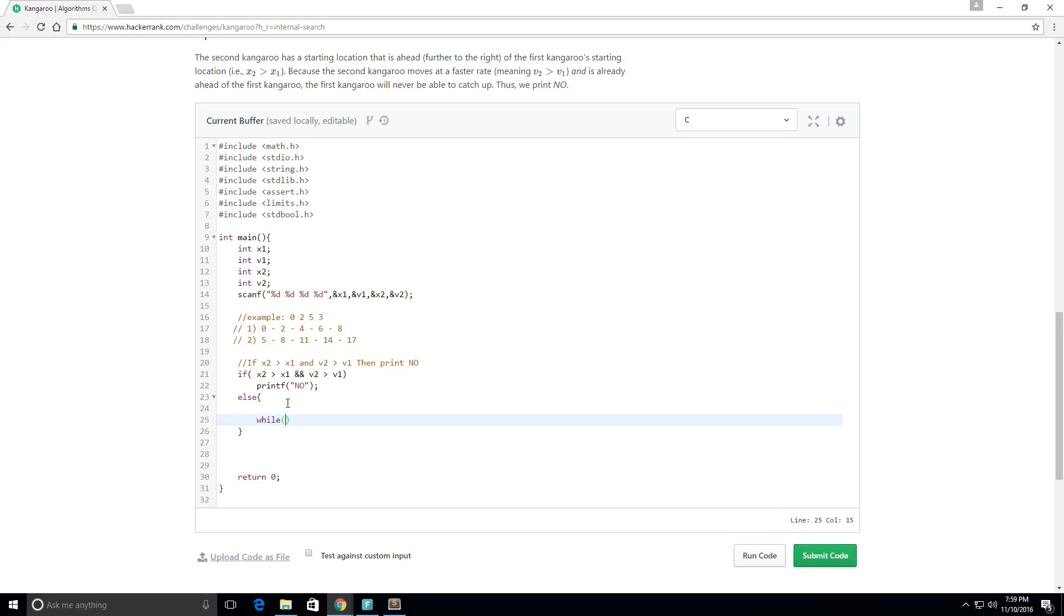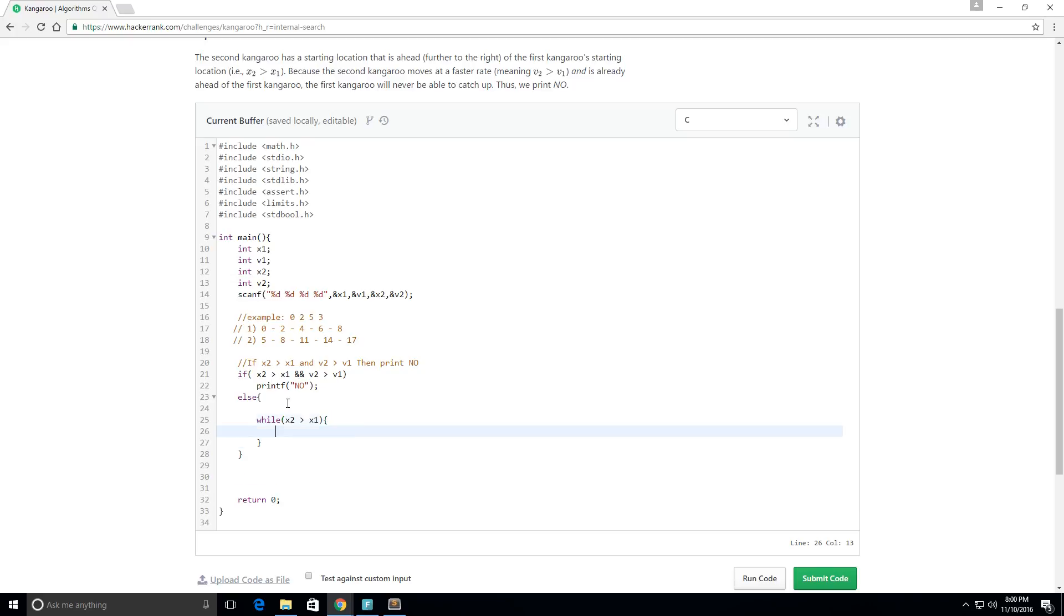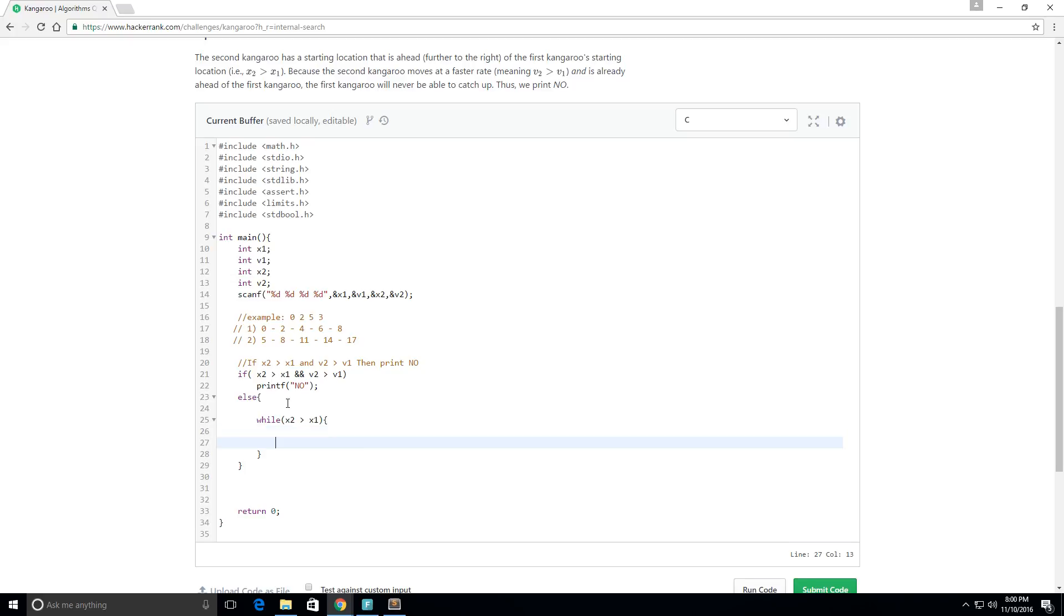So that's going to be while the position at x2 is greater than x1, so until they actually meet I want this to keep going and running. So x2 is greater than x1.